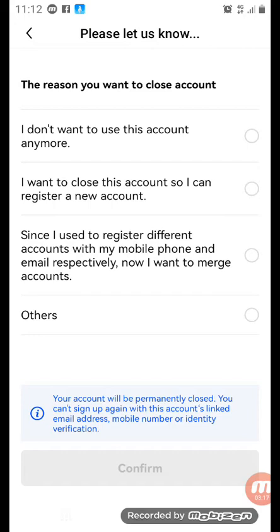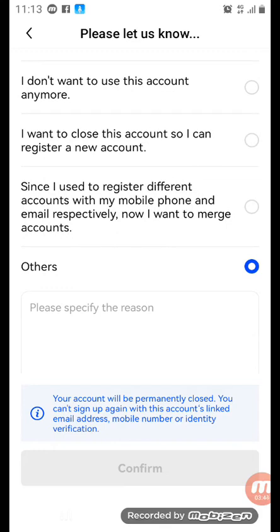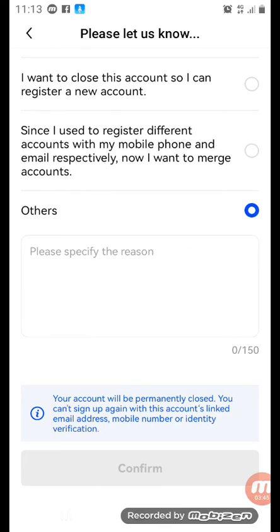The third option is: since I used to register different accounts with my mobile phone and email respectively, now I want to merge accounts. You can be able to merge accounts — the merging is that you use your email to register another account, then you merge the accounts together.